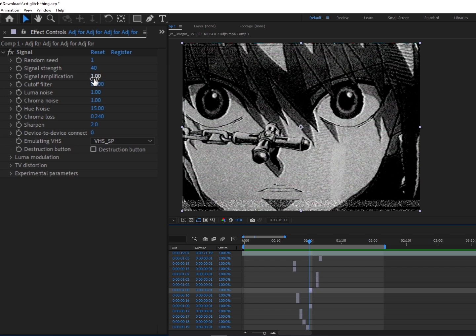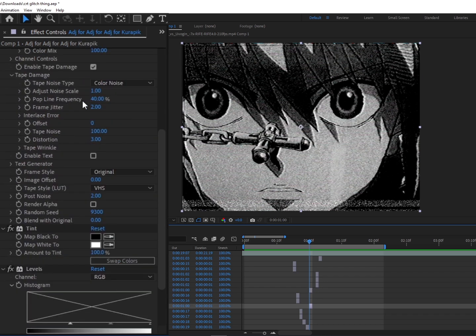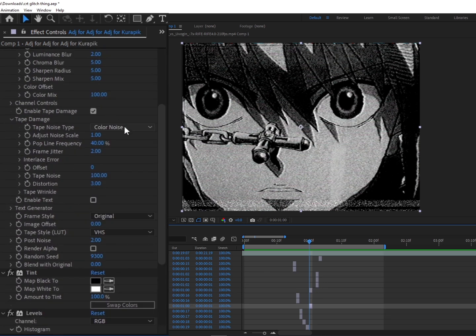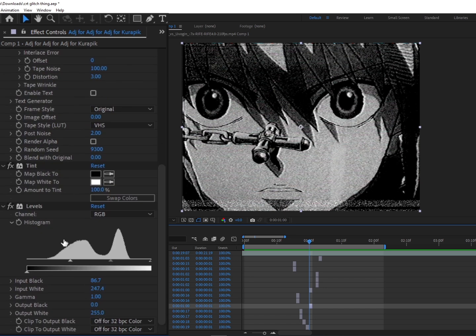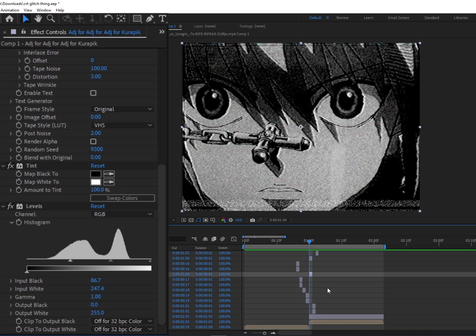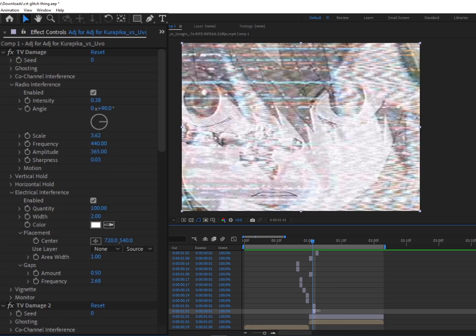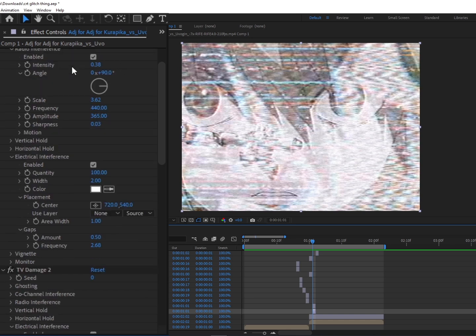Next we have a basic framer. It's just Signal. And then right under it we have Uni VHS with Tint. This is set to Color Noise, and then Levels for a higher black level and a lower white level in order to put the really deep black and white.